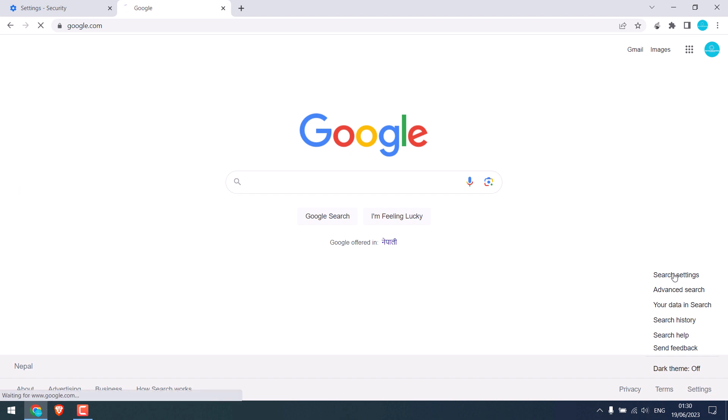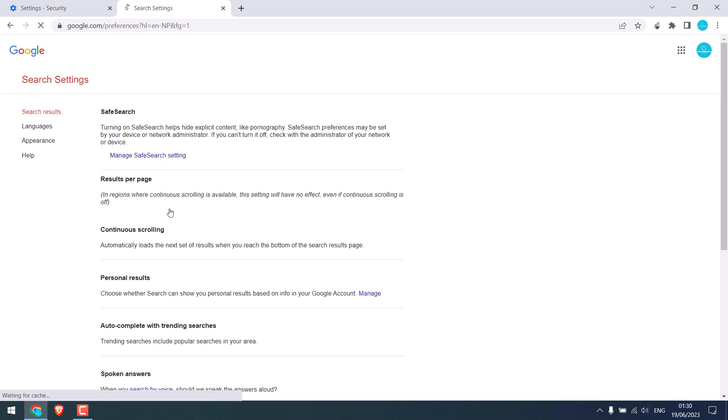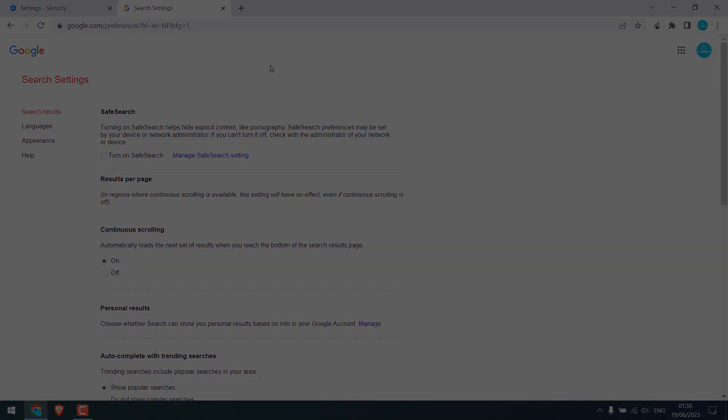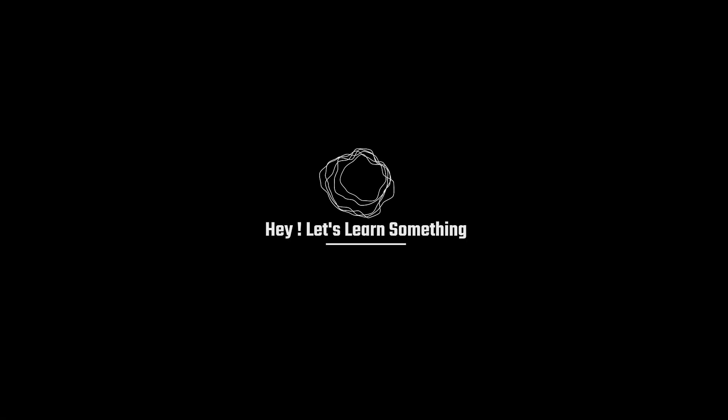Search Settings, you can also turn on or off this safe search from here for the Google searches. We hope this video was useful. Thank you very much.